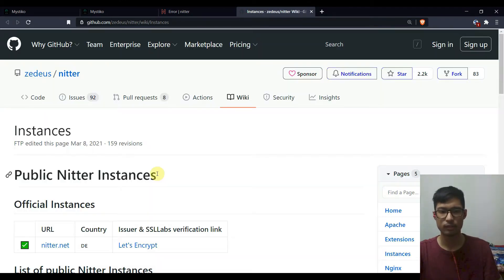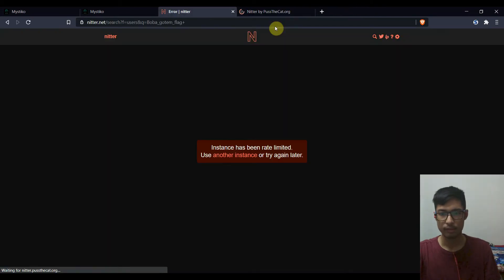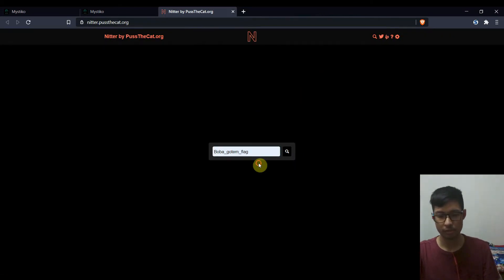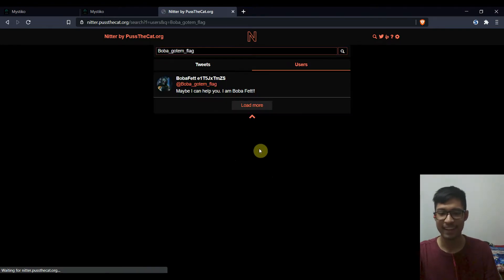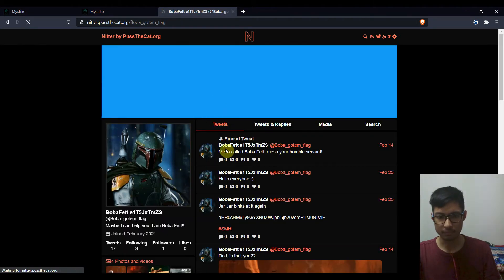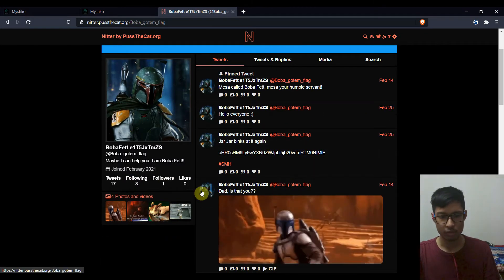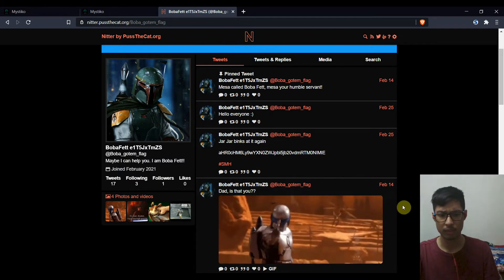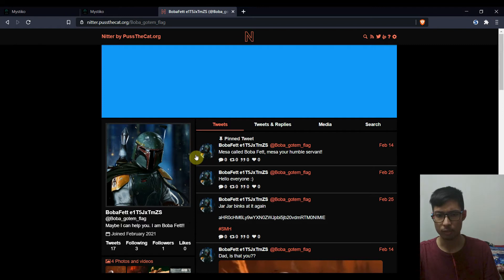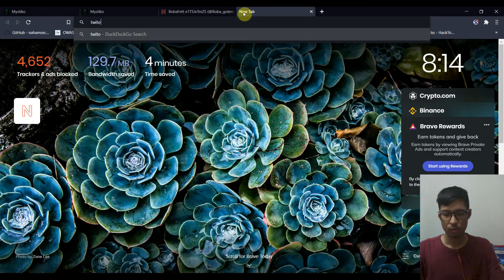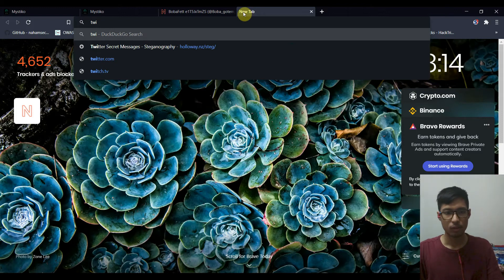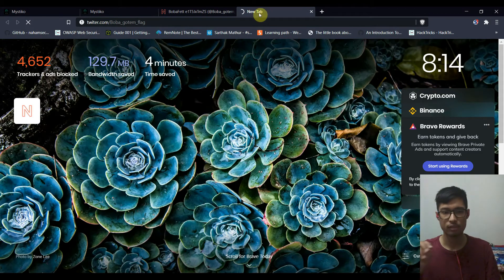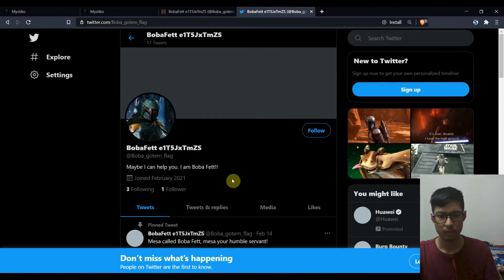So we have an error and I'll try alternate service and yeah, as you can see I had prepared for this and there is this user whose name is Boba Fett and E1T5 something. Okay, cool. So now I know this user exists. So what I did was twitter.com slash the username. Cool.